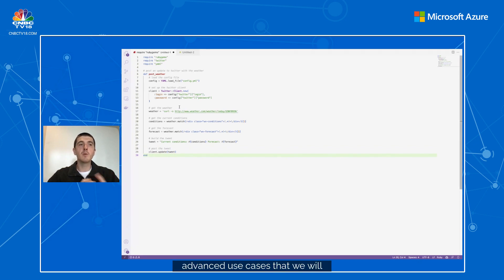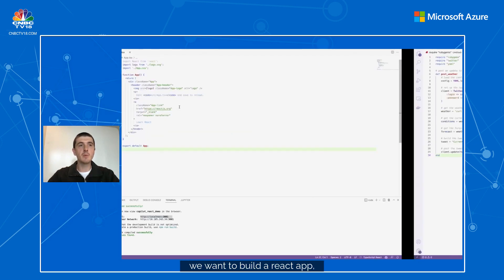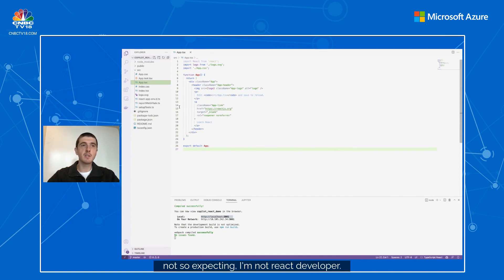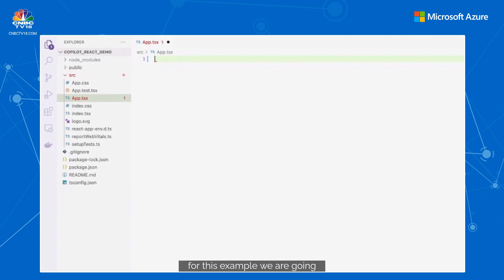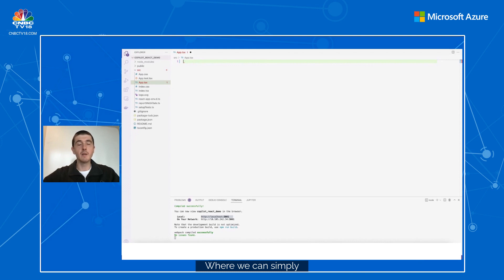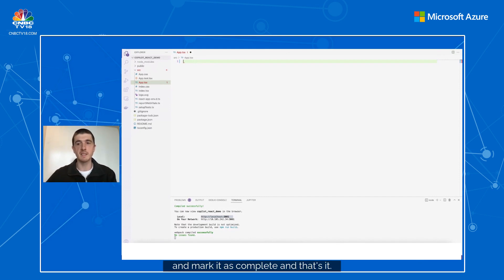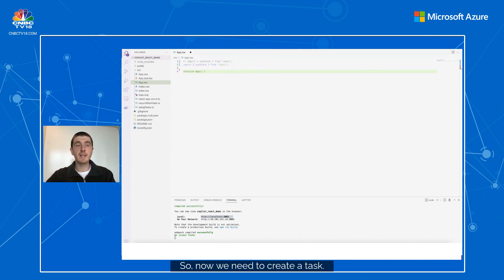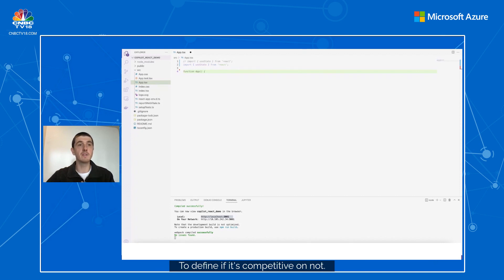There are more advanced use cases — let's build a React app in TypeScript. Again, I'm not a React developer. For this example we'll build a small to-do list app where you can add a task, complete or remove it, and mark it as complete. We start with our basic imports — we'll use useState, that's the only external dependency we need. Next we need to create a Task interface.